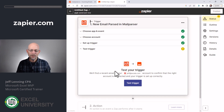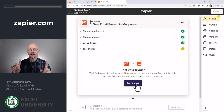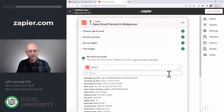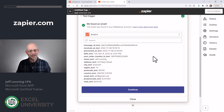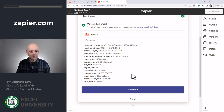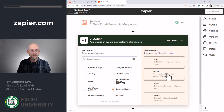Now what we're going to want to do is test the trigger. This is going to test the connection between Mail Parser and Zapier. So we click test trigger. And sure enough, it's telling us that it found this information, which is beautiful — because here's all the fields that we had set up in Mail Parser, including our product code. So now we click continue.